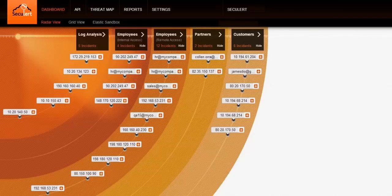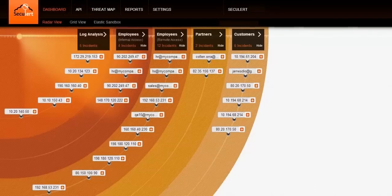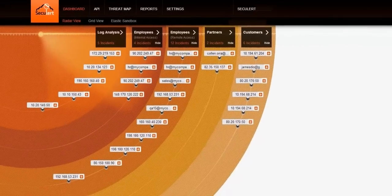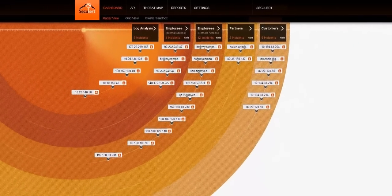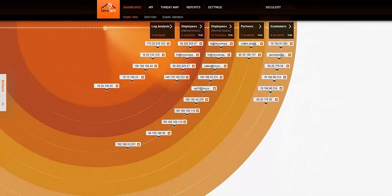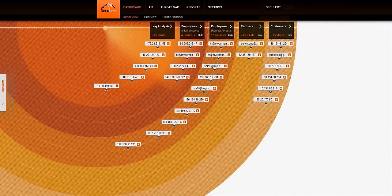Because Seculert is so comprehensive, it is the only APT protection solution that detects and identifies known and unknown threats inside and outside your network.